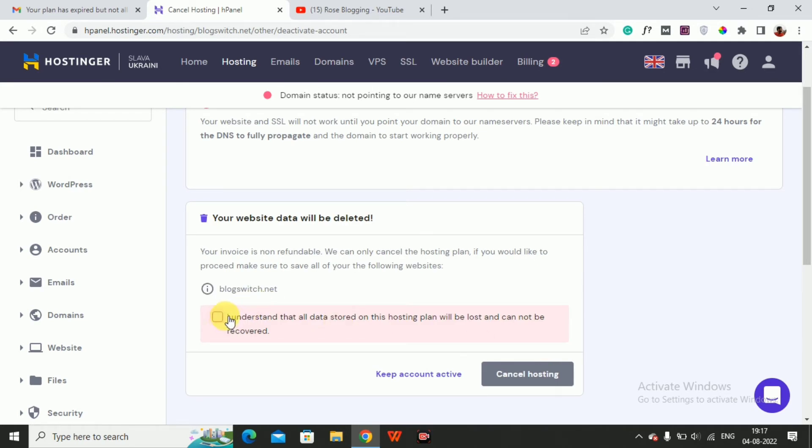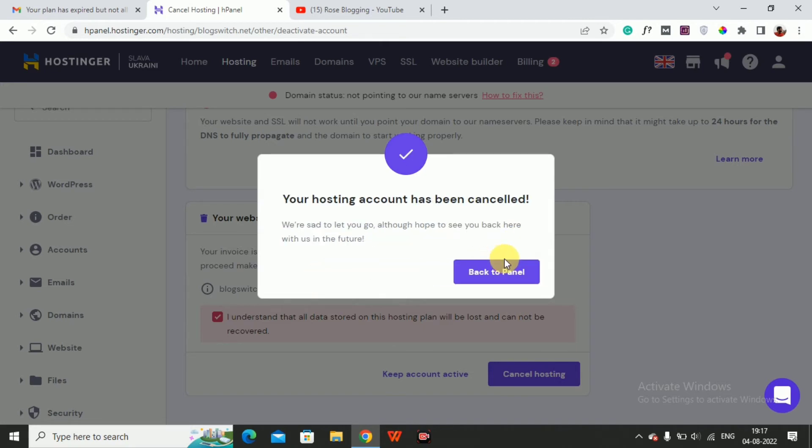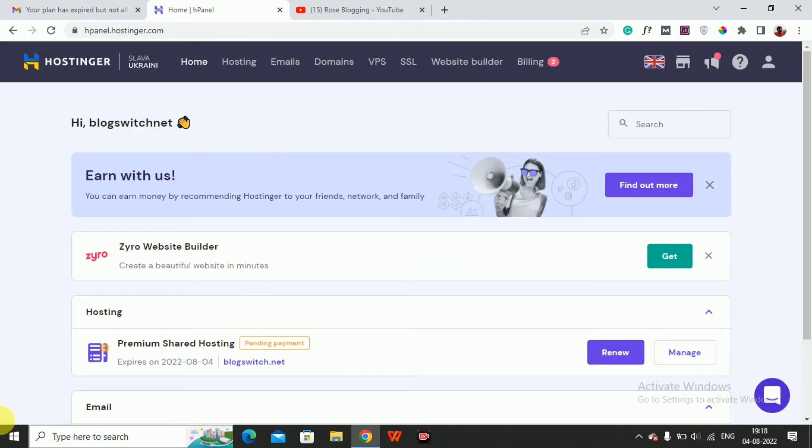Click here Cancel Hosting. Your hosting account has been cancelled. Back to cPanel, my hosting account has been cancelled.